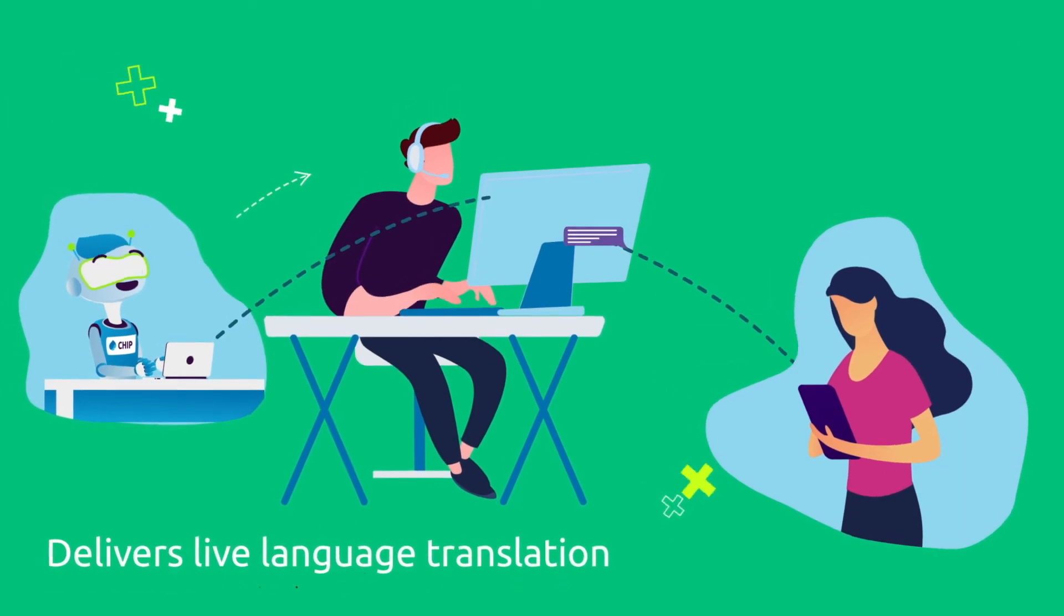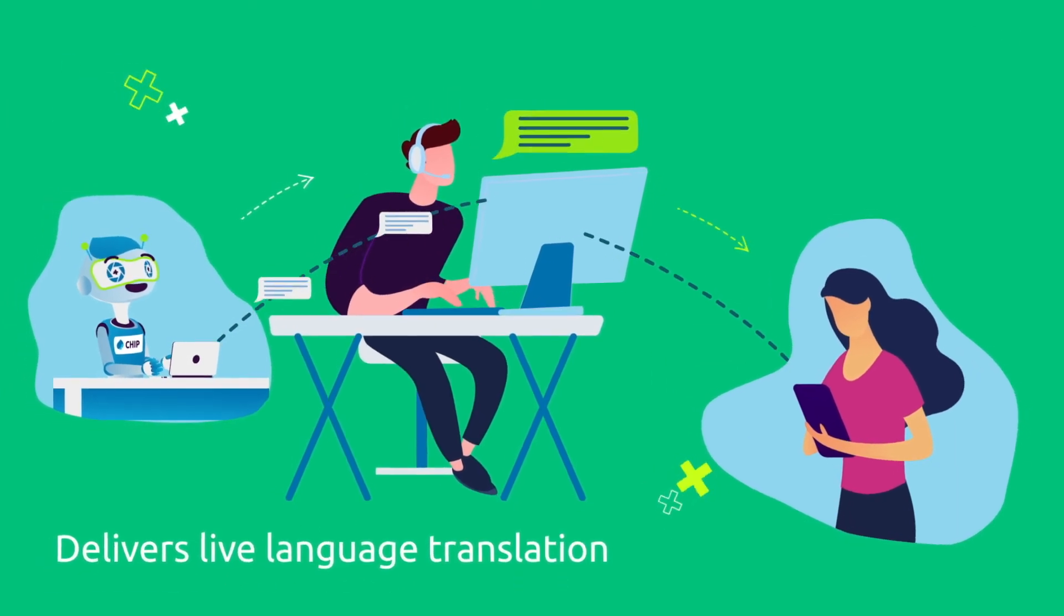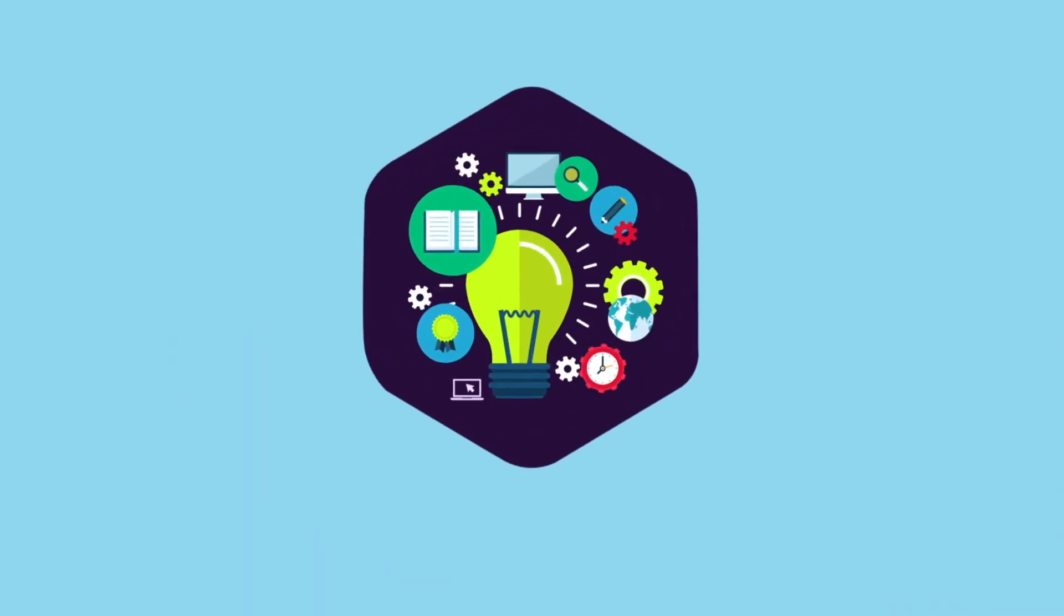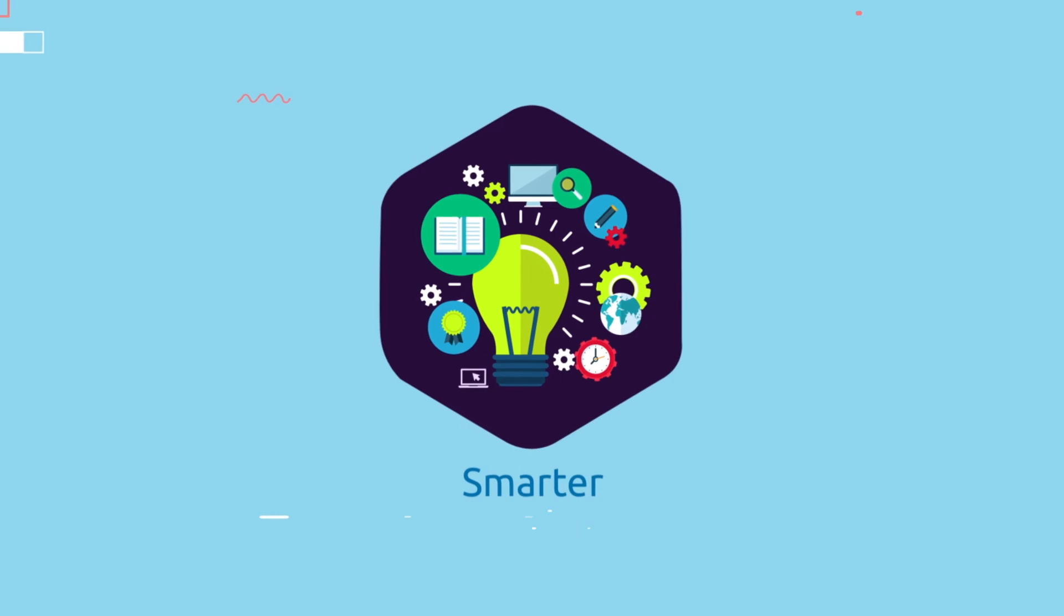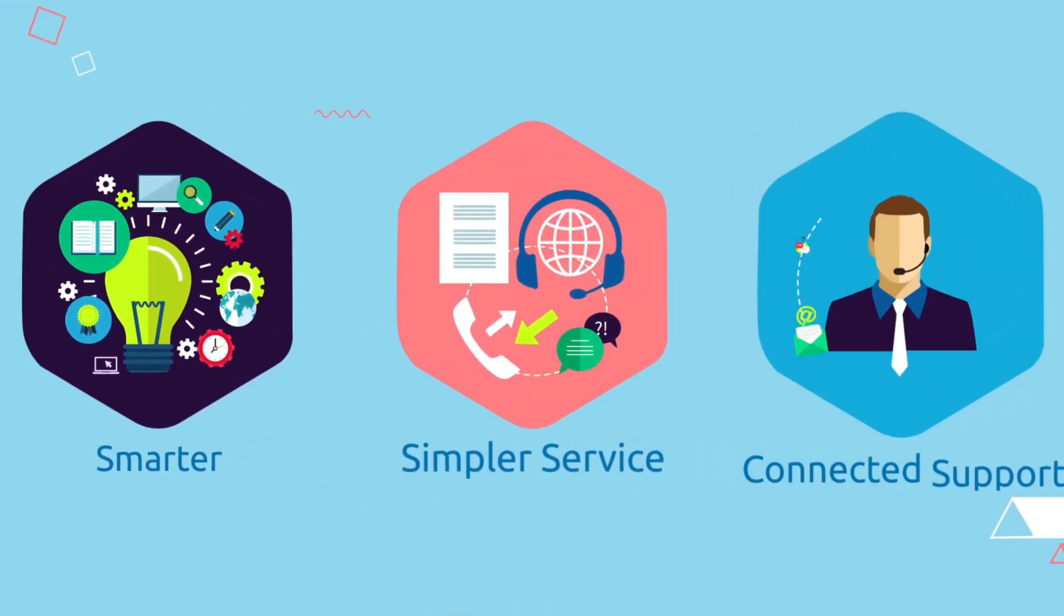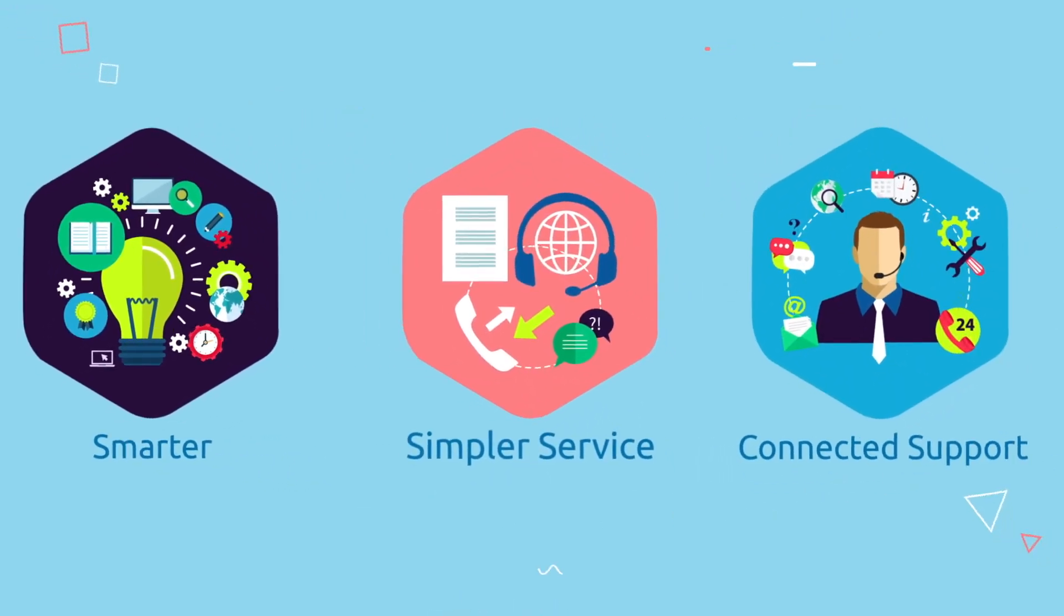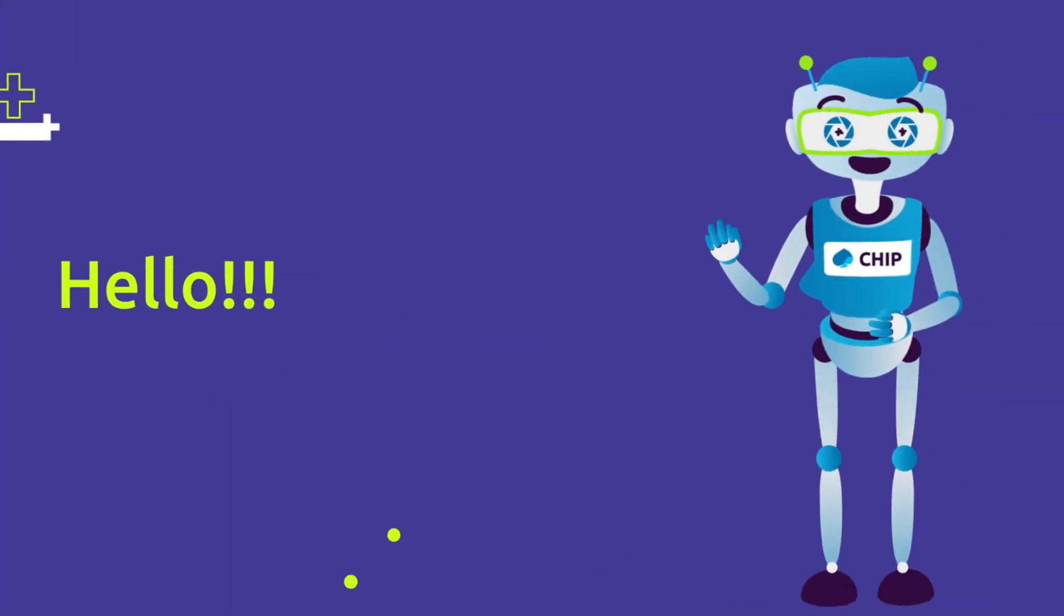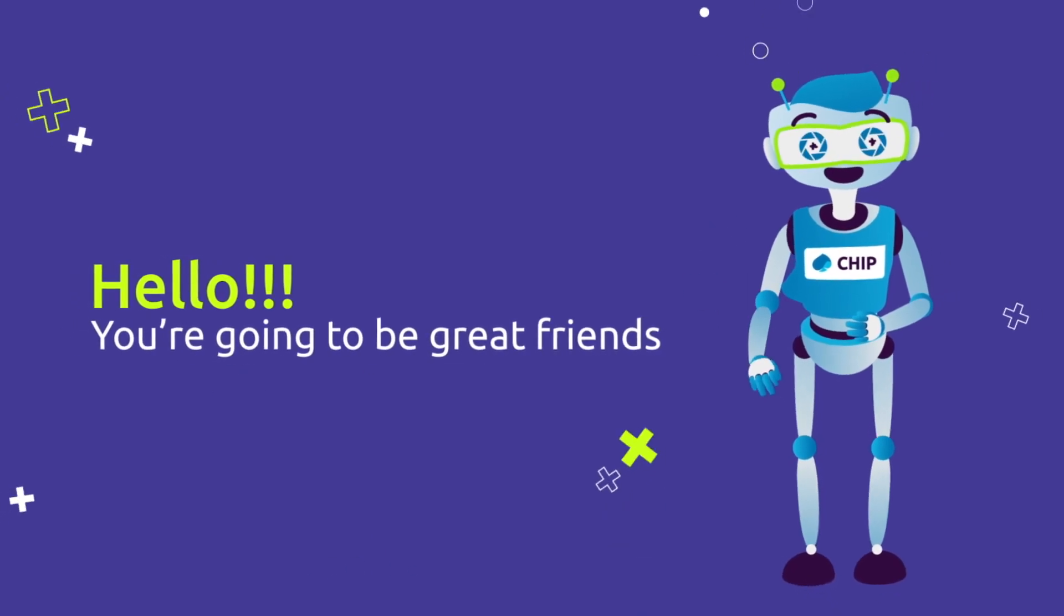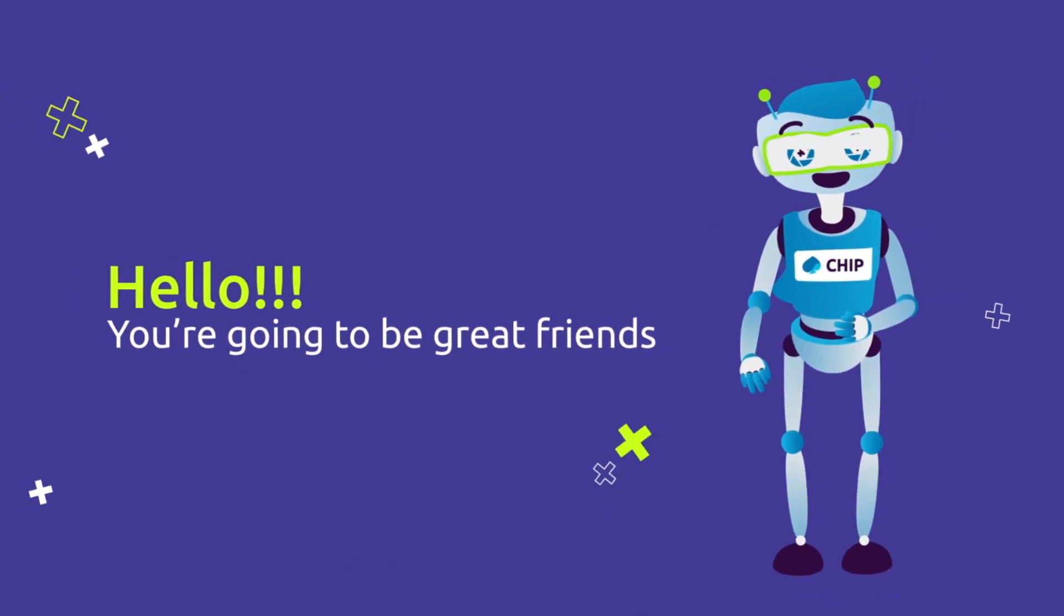Chip delivers live translation to agents chatting with you. It's all part of our quest to give you smarter, simpler service and connected support right now. So say hello to chip. You're gonna be great friends.